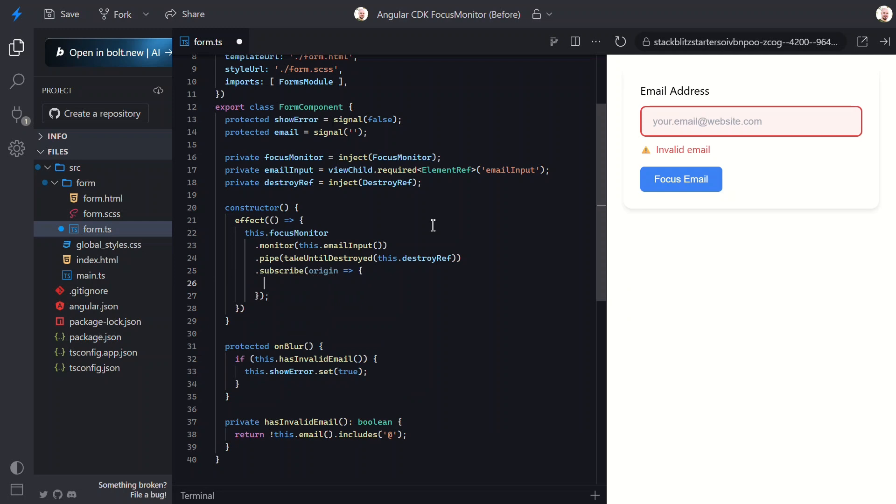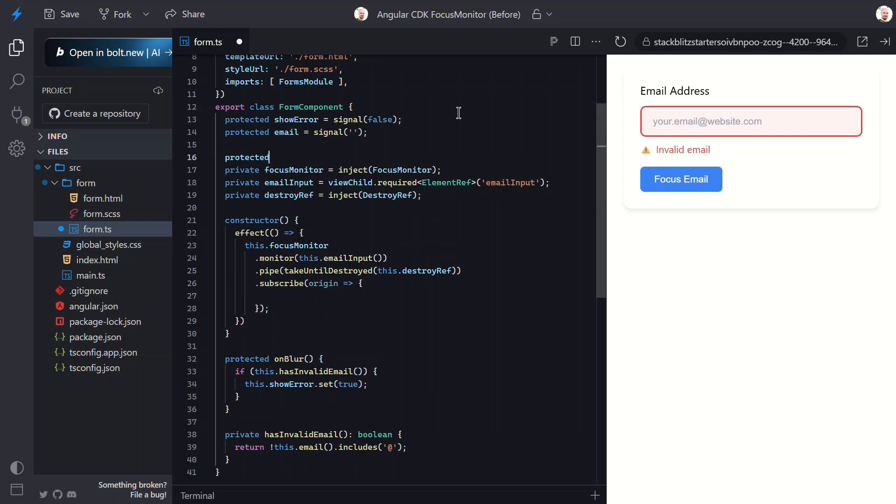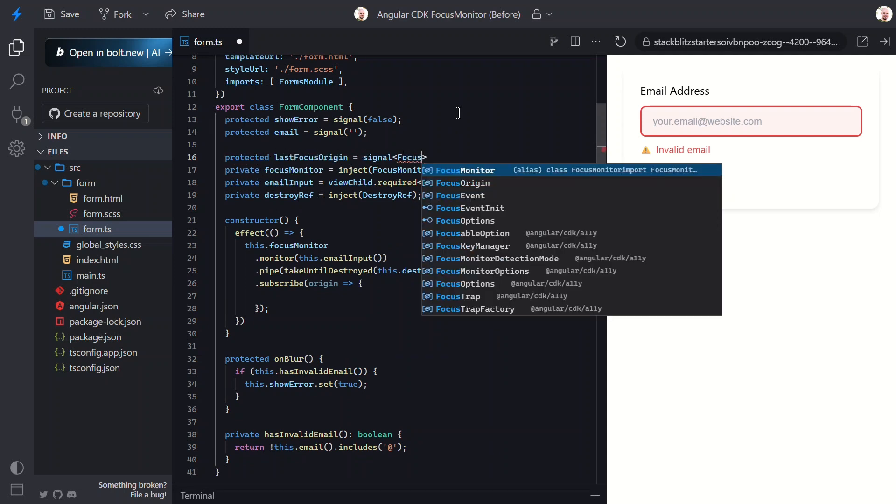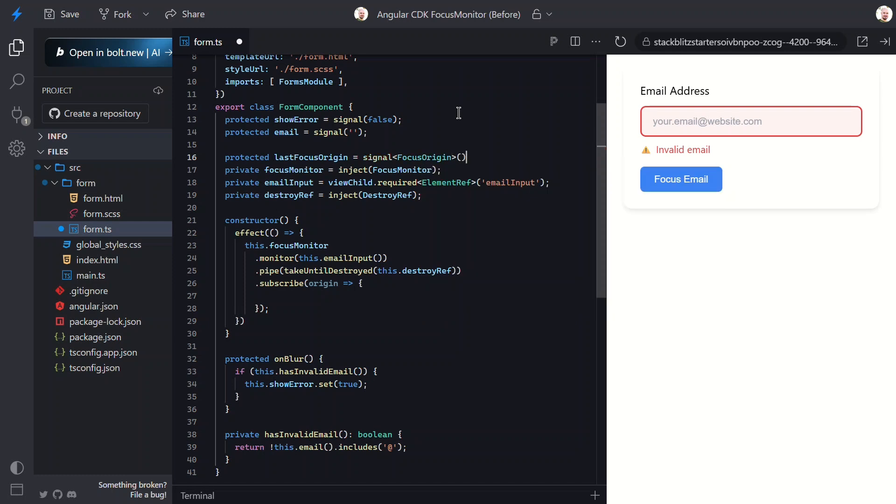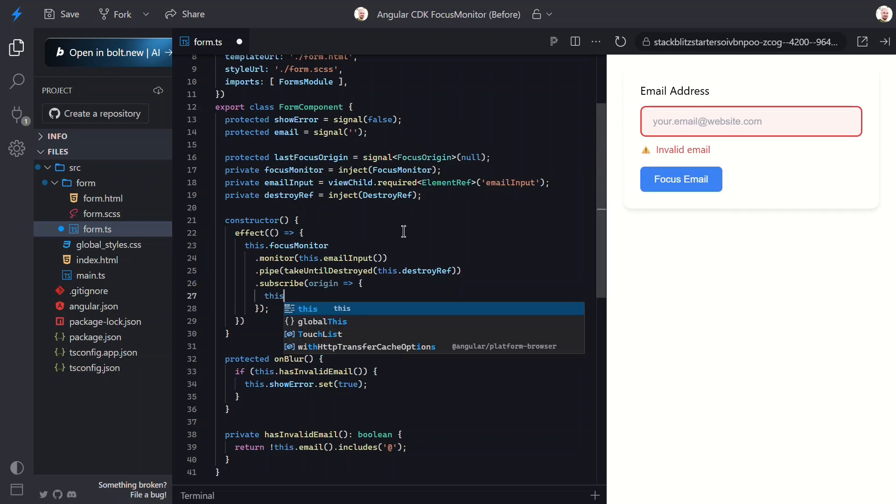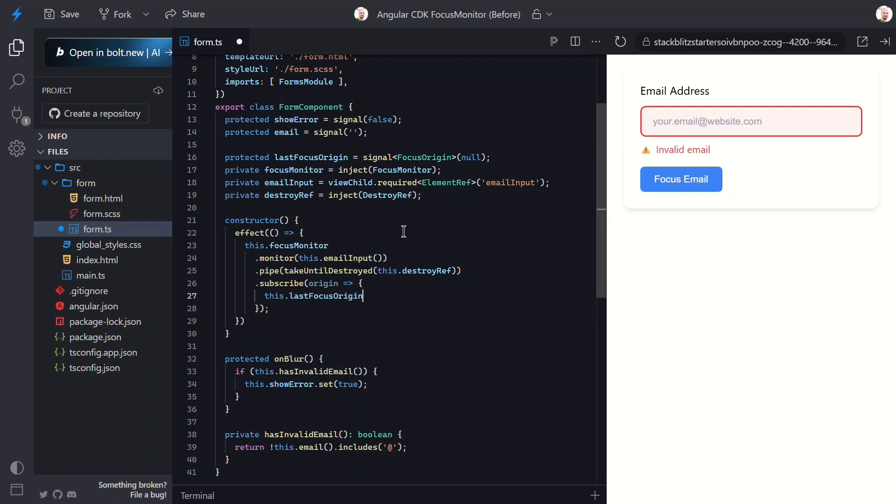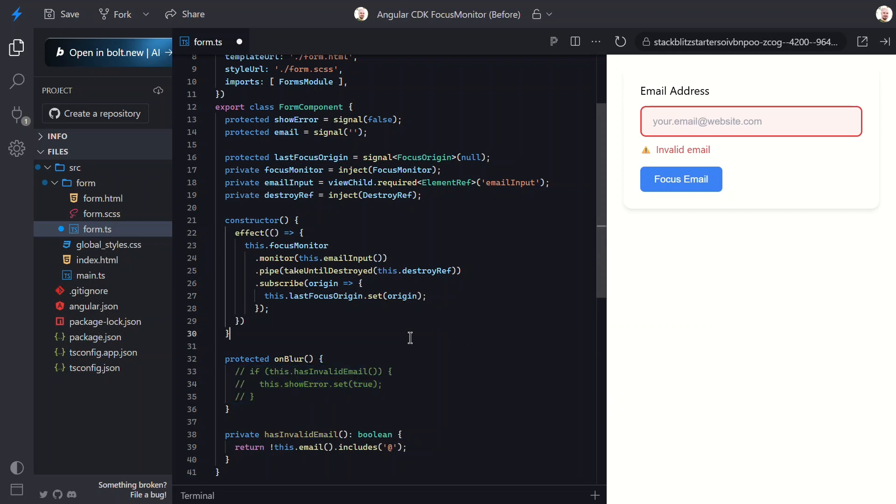What we want to do in the example is track the last origin state for some of our logic. Let me add a new signal for that. We'll use the focus origin interface for this signal since that's what we get from the observable. Now, I'll set this signal in our subscription. Also let me temporarily comment out the onBlur method so we can see the focus monitor in action.